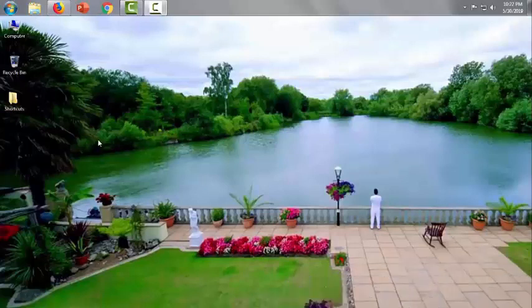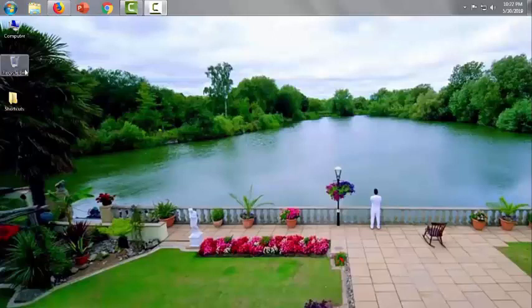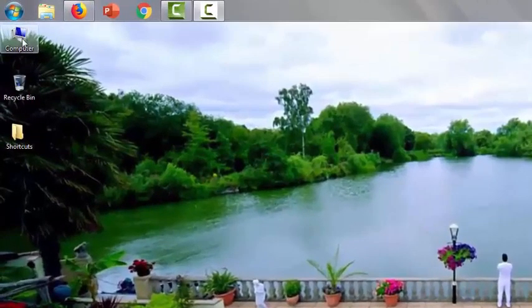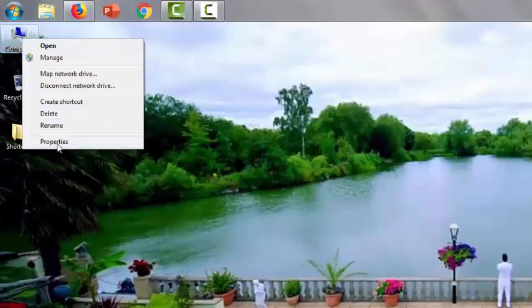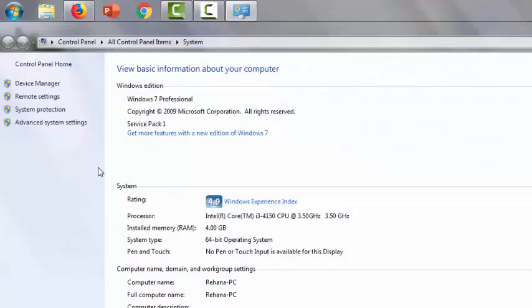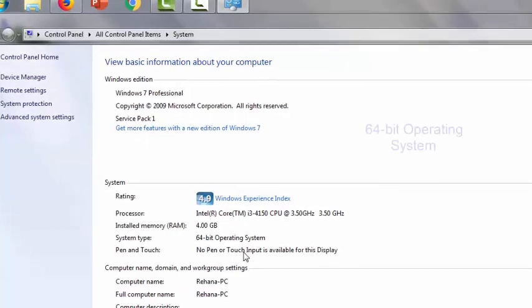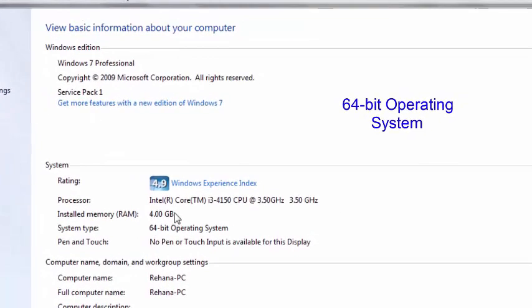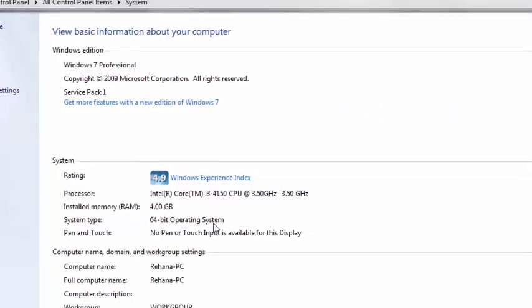Go to computer, right-click, then properties. Here we can see the operating system is 64-bit, so we have to install Java application for 64-bit operating system.